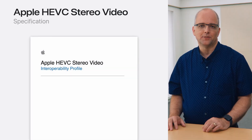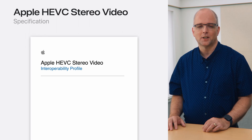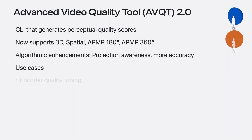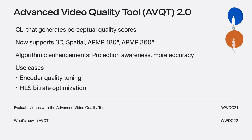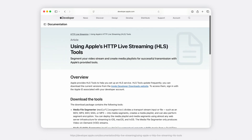Additional information about the MV-HEVC Stereo Video Profile used by Apple is available in the document 'Apple HEVC Stereo Video Interoperability Profile' on developer.apple.com. We have updated the Advanced Video Quality Tool, or AVQT, to support immersive formats such as 3D, spatial, and APMP 180 and 360 content, along with algorithmic enhancements for better accuracy. AVQT is useful for assessing the perceptual quality of compressed video content, fine-tuning video encoder parameters, and HLS tier bitrate optimization. New features include quality metrics with awareness of the equirectangular and half-equirectangular projections. The HTTP Live Streaming specification has been enhanced with support for streaming Apple Projected Media Profile, and the latest HLS tools on the Apple Developer website have been updated to support publishing APMP.